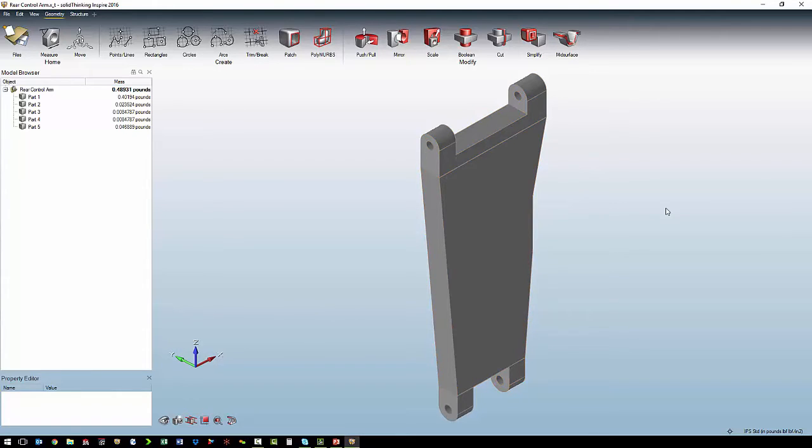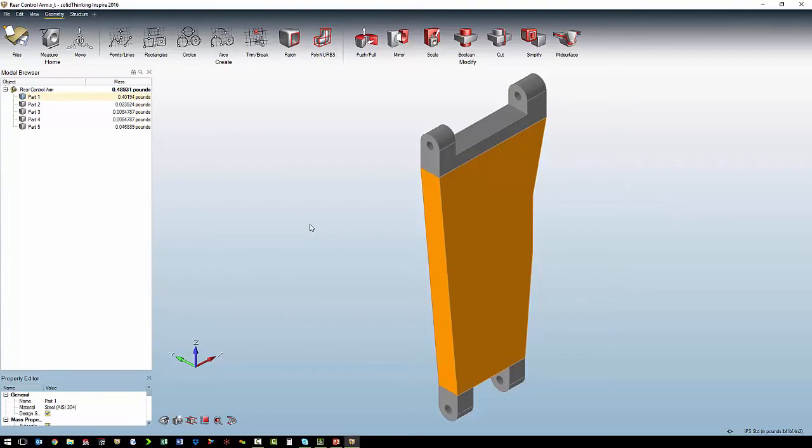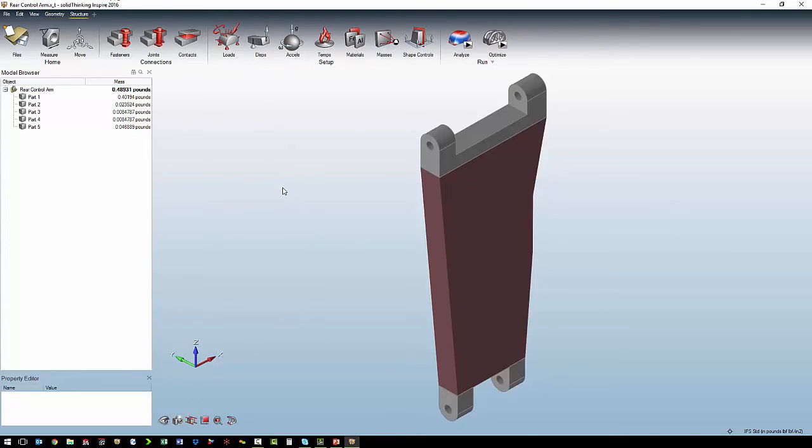To tell the software what it can optimize on, we just right click on that body, and tell it it is the design space. From here, we are going to set up our structural analysis.